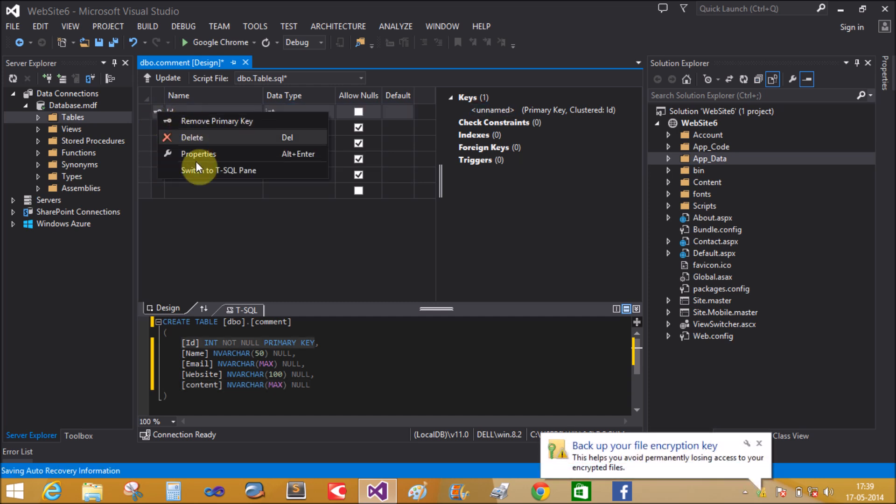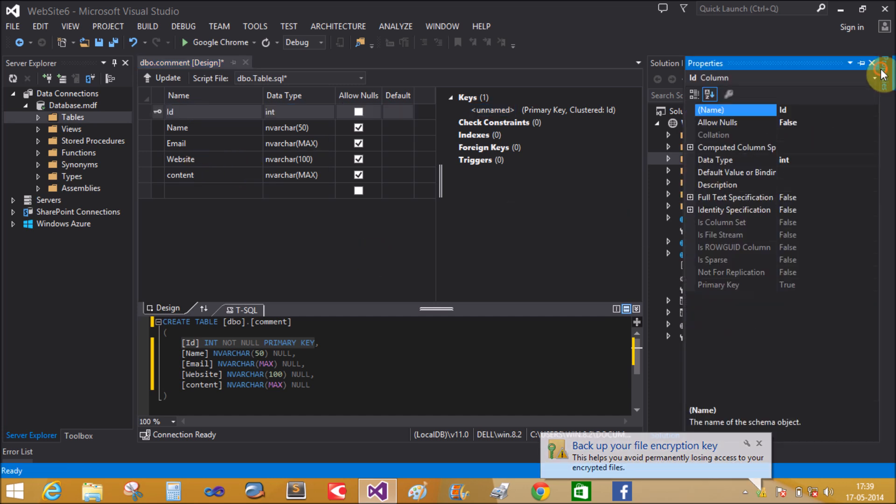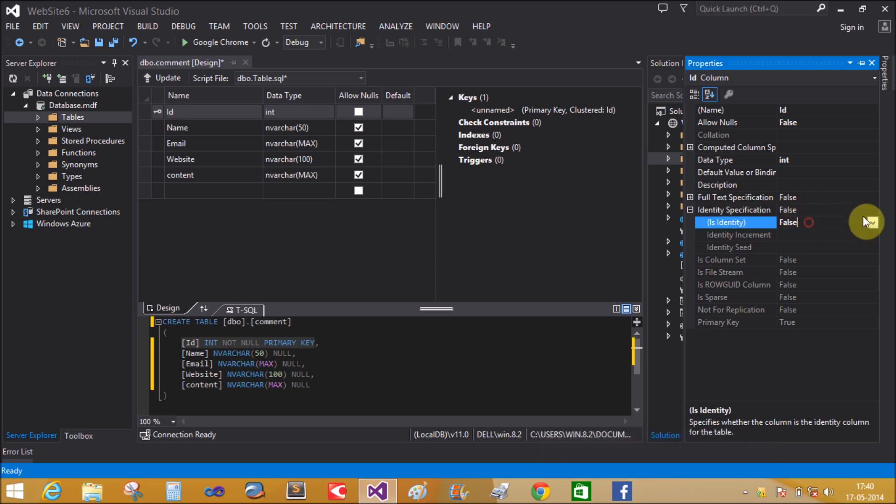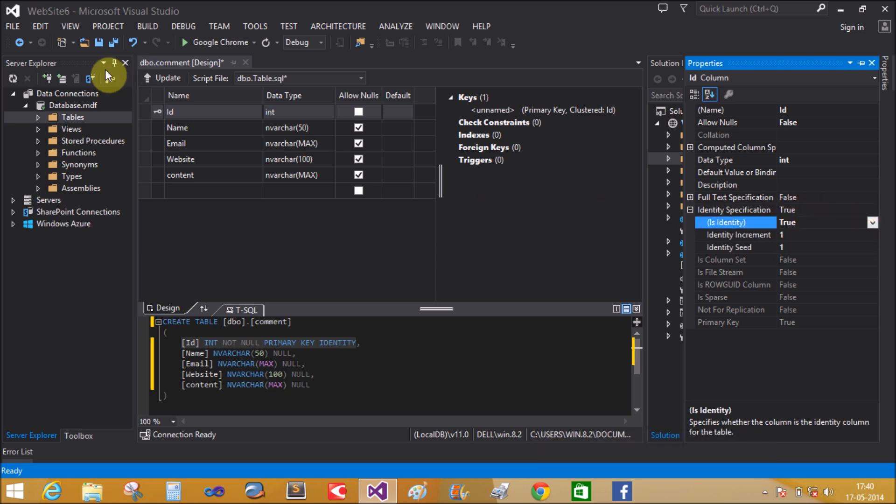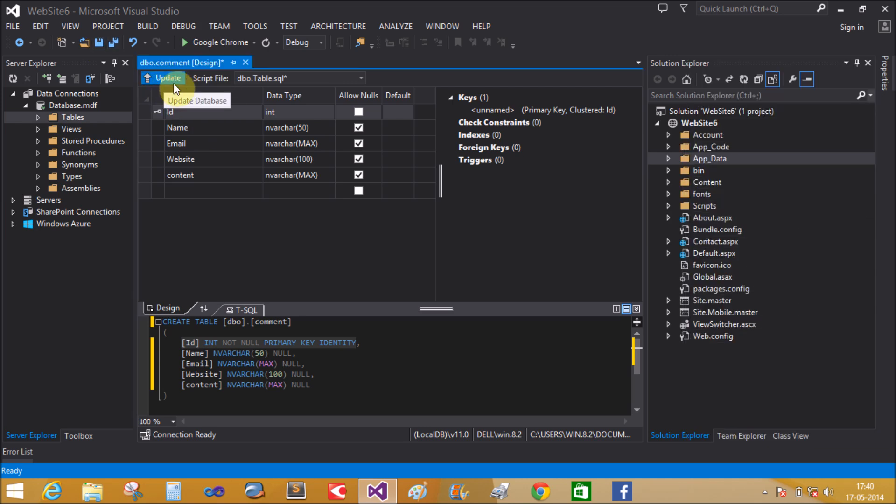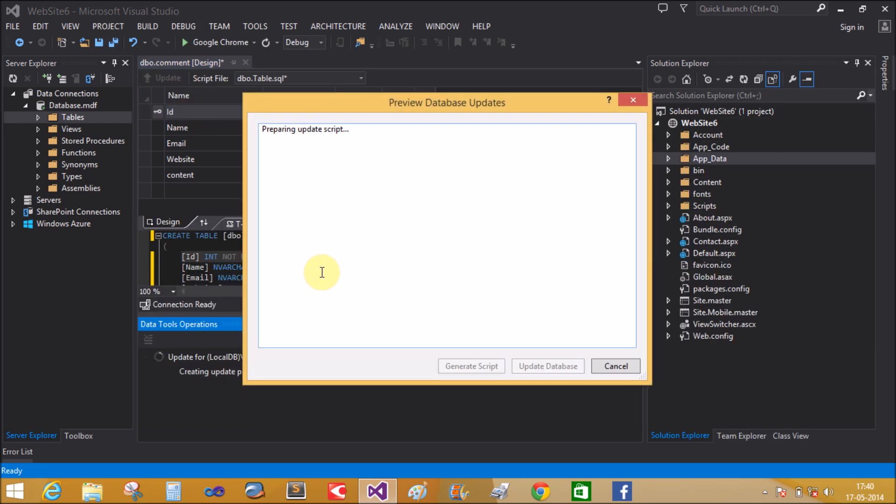Set the is identity property to true. Where is the property? The identification is identity, by default false, so set to true. And save this table using the update key.